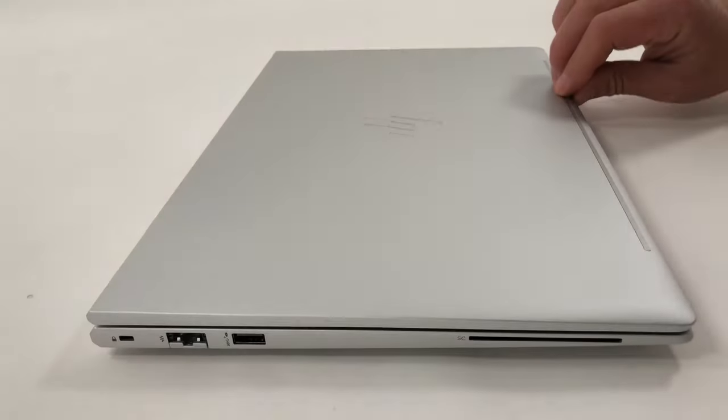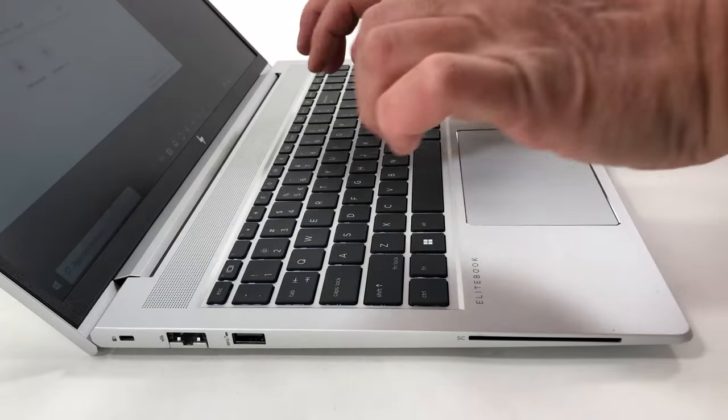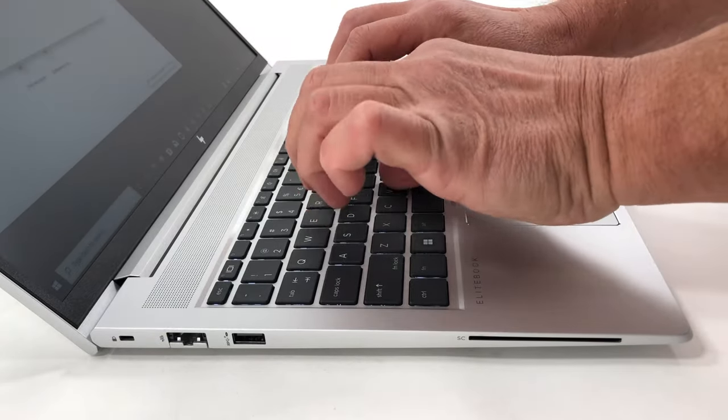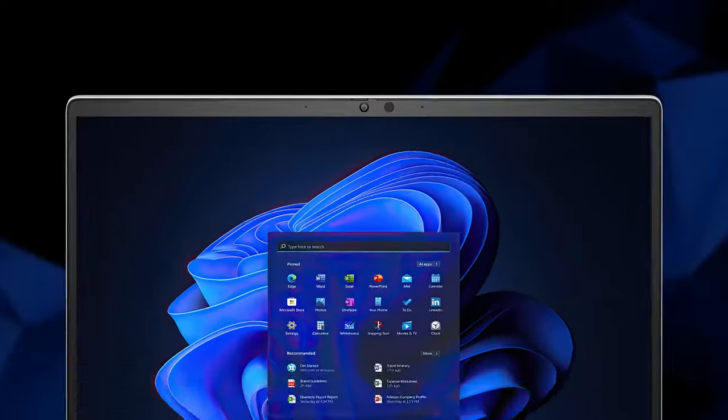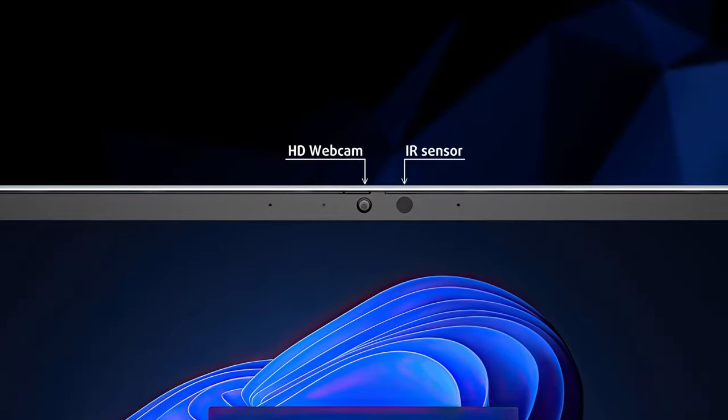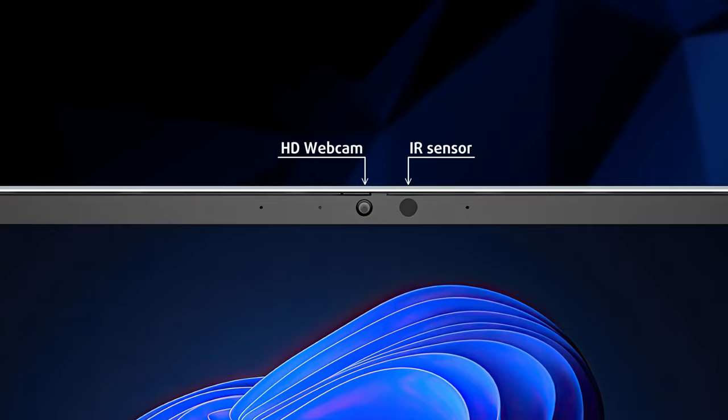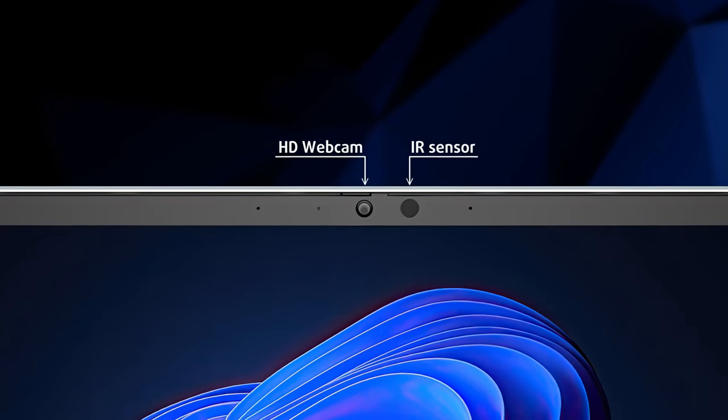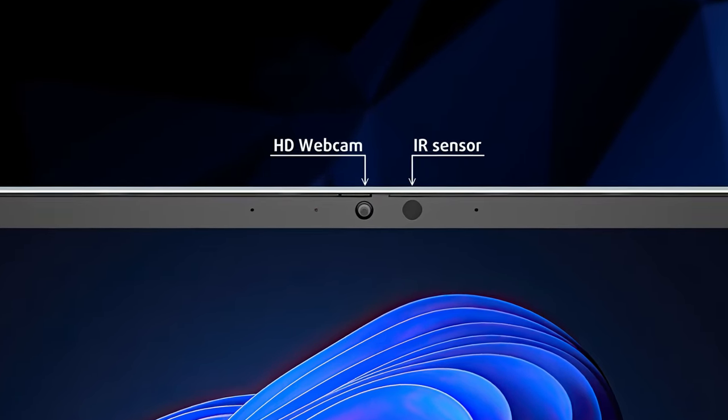The lid opens easily with one hand, showing off thin bezels on all four sides. The top one has an HD webcam, but you can get a full HD model with an IR sensor for face recognition.